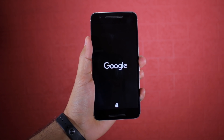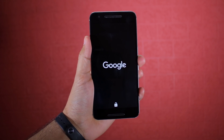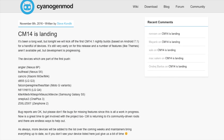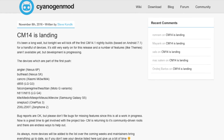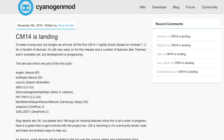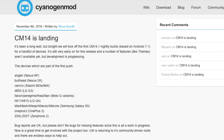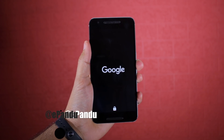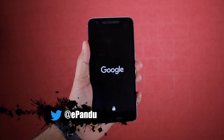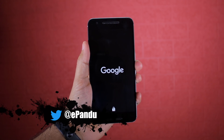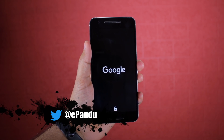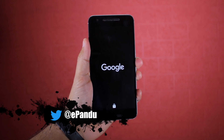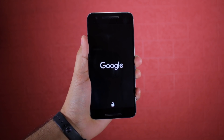Namaste guys, Rajesh here for Namaste Tech. The CyanogenMod team today released the official CyanogenMod 14.1 based on Android 7.1 Nougat, and in this video I'm going to show you how you can install it on your Android device.